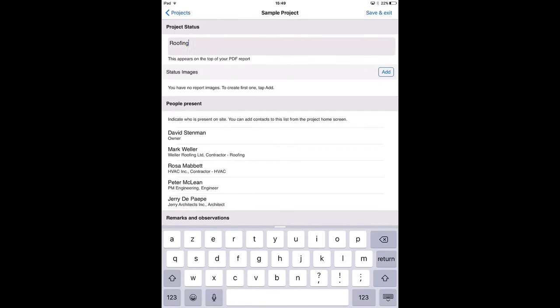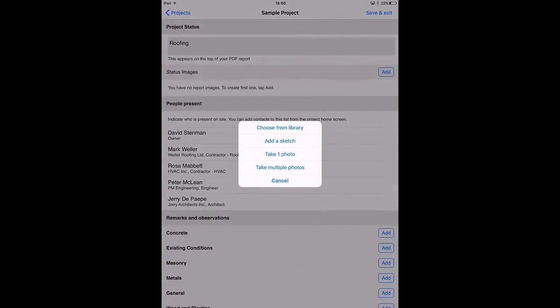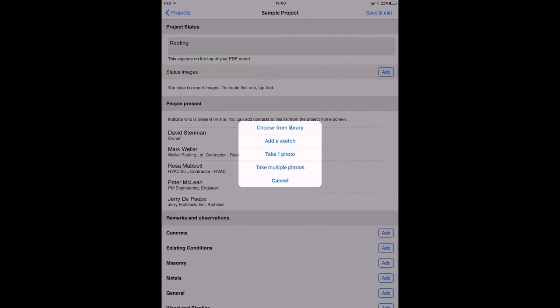Linked to this project status you can add some images. Every time you want to insert an image or a picture in ArchiSnapper you can choose between inserting a picture from your library, from your camera roll, to add a sketch on a white background, or to take one or multiple pictures at once on site. For this I will now choose to select a picture from my library.